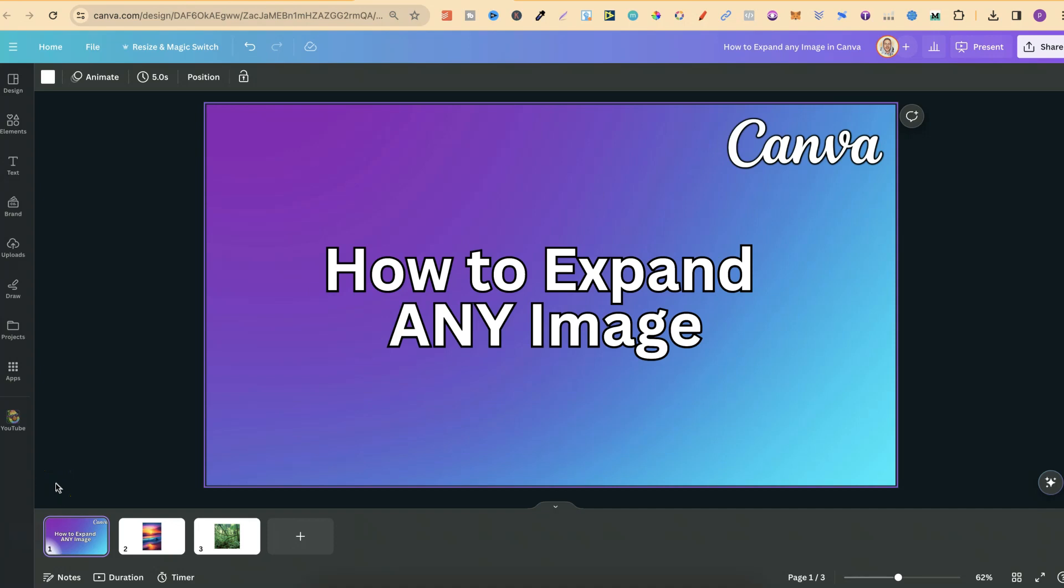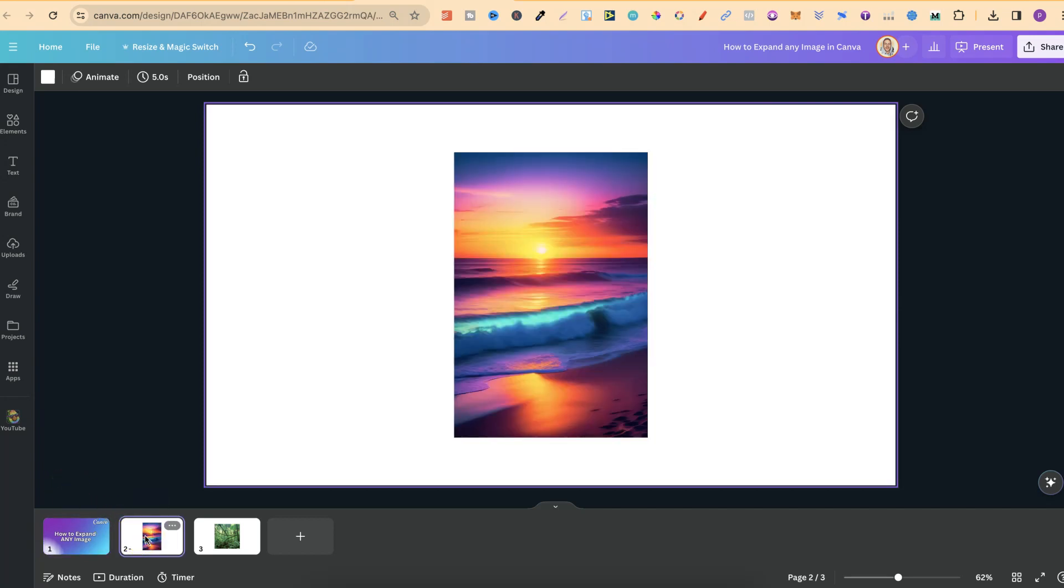In this tutorial, I'm going to show you how to expand any image in Canva. We're going to be using a Canva Pro feature, and if you want to try out a 30-day free trial of Canva Pro, there will be a link down in the description.